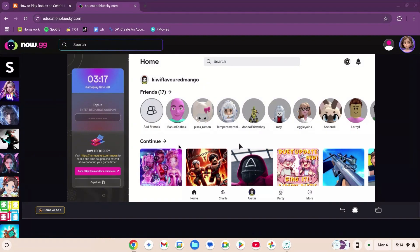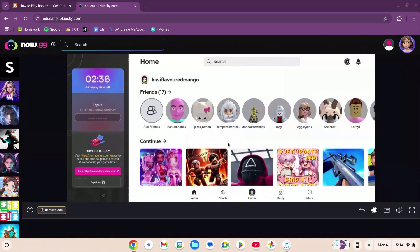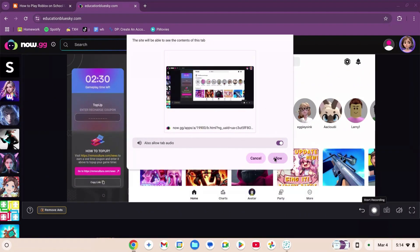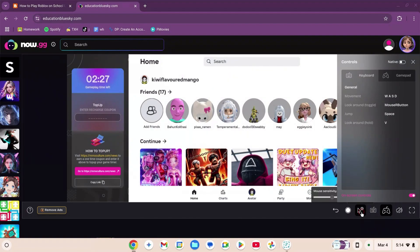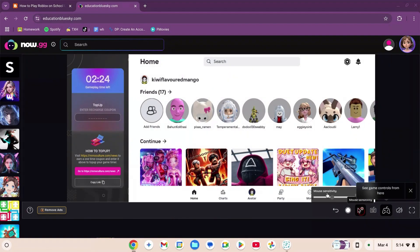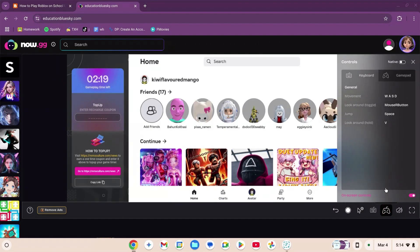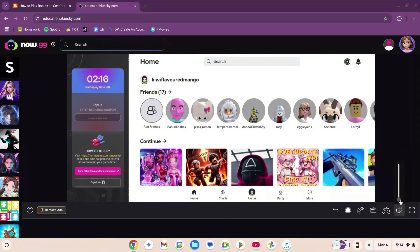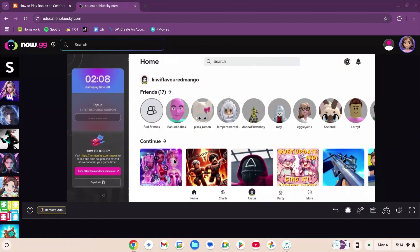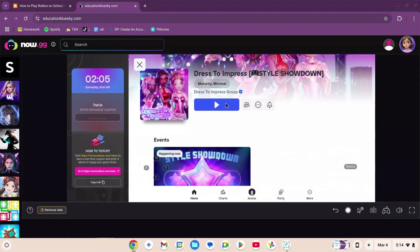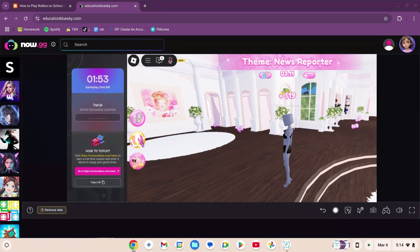Once you're on the Roblox home page, you'll see many different functions: a button to go back, start recording to save your gameplay, mouse sensitivity which I set to high, game controls, a volume slider, and an on-screen keyboard in case your keyboard doesn't work. The game works really well and you're able to move smoothly.